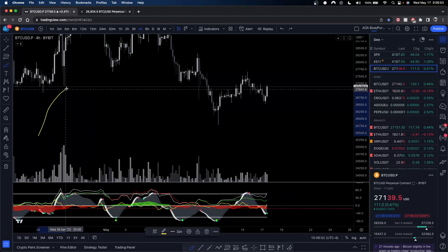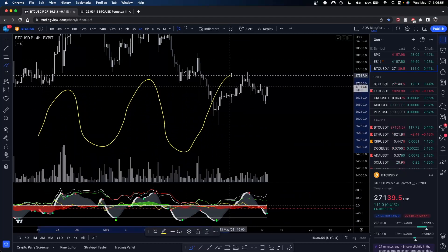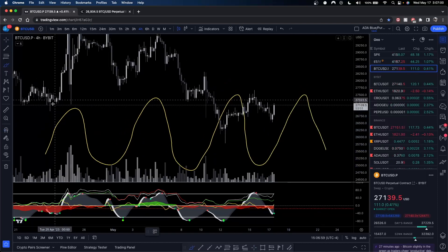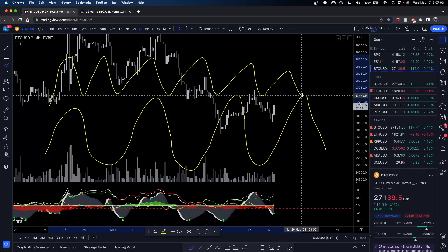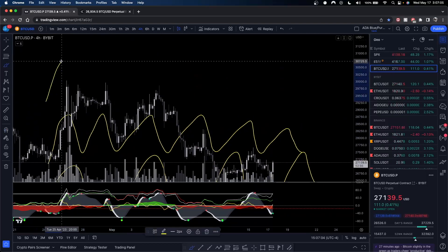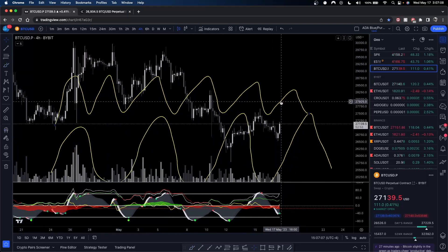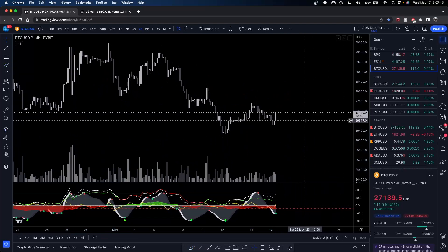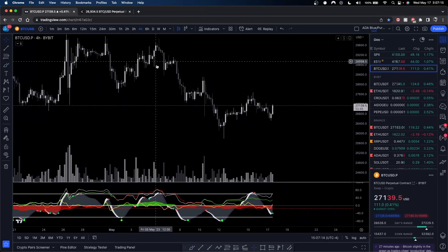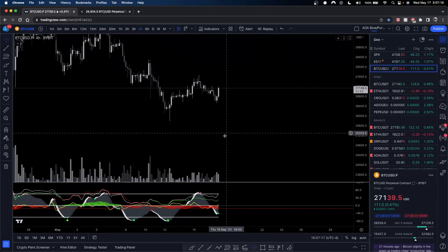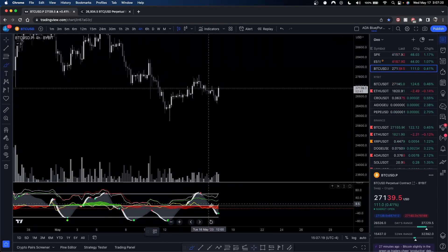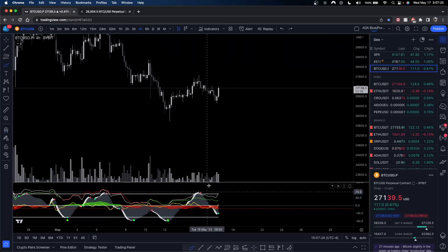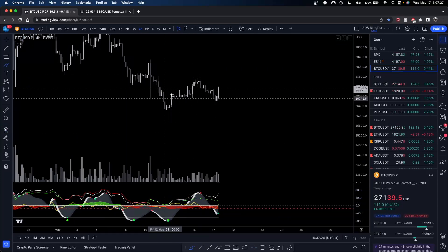We know that higher timeframes take longer to move — it's all an oscillation up and down. So if this is our four-hour, our one-hour oscillation will be like this, and then our 30-minute will literally be double that. Simple math — sine waves. So the green dots or red dots on higher timeframes carry more weight than on lower timeframes.